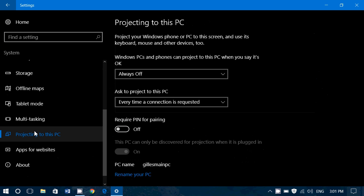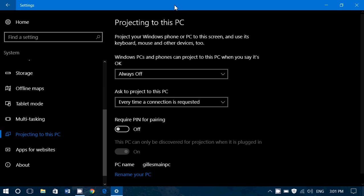Now, some computers don't have this option in this list. It depends on your version of Windows 10 and also on the type of computer you've got. On the right side, you have projecting to this PC.